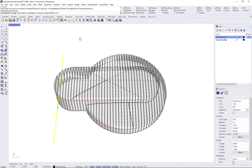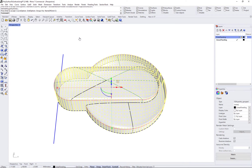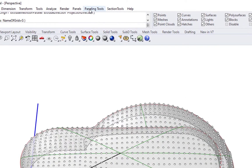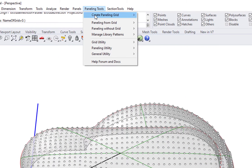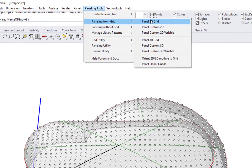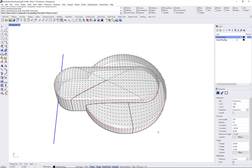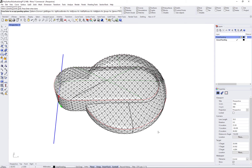Grid options allow you to set the number or spacing of points on each projected curve. Next, you can generate the panels to create a pattern that connects the grid points. Use PTPanelGrid2D.